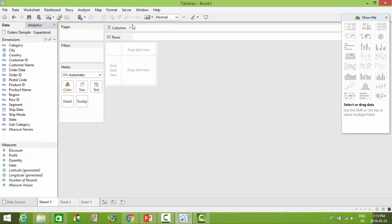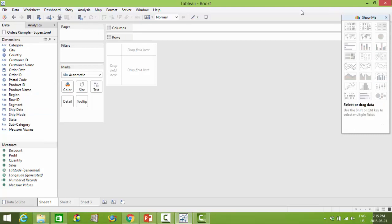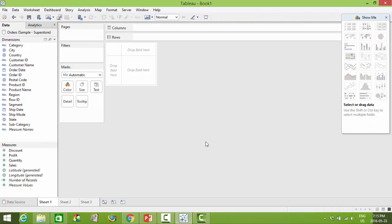Across the top in the columns and rows are areas that we call shelves. This entire area is actually where you would create your visualizations and all of these different areas allow you to drag and drop your dimensions and measures into to customize the visual that you have in mind.